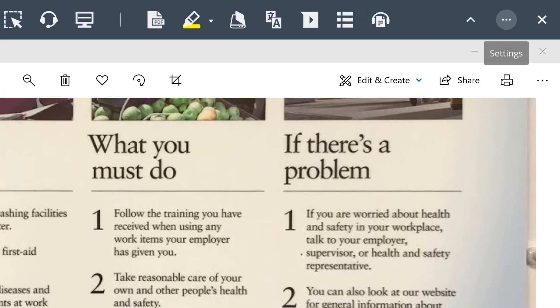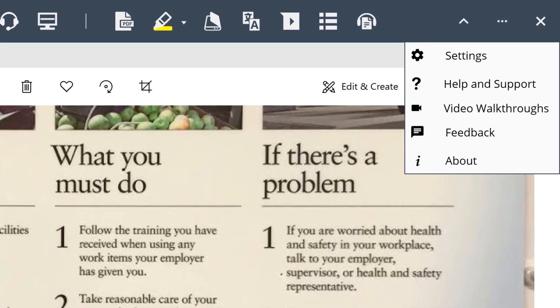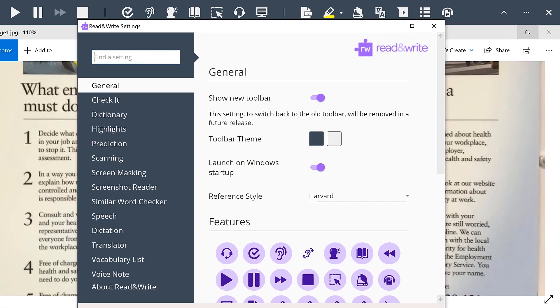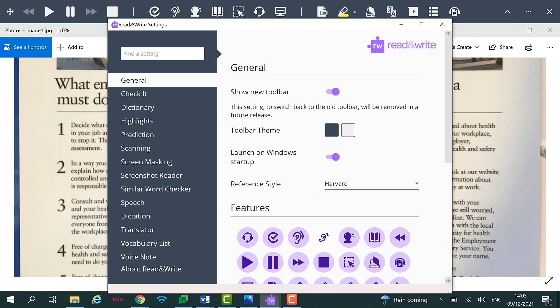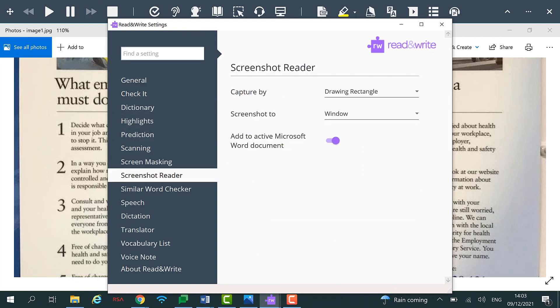By going to the Screenshot Reader panel in Settings, you have the ability to customize Screenshot Reader. You can select how the feature identifies which text to capture and what it does once it has captured the selected text.